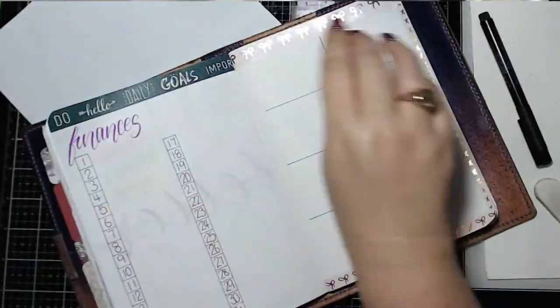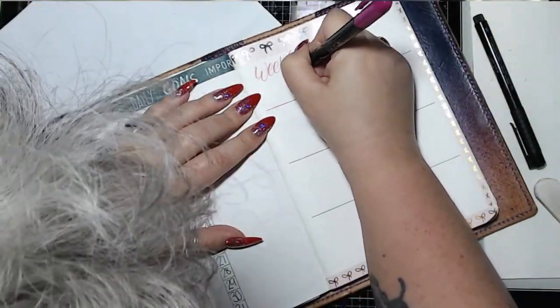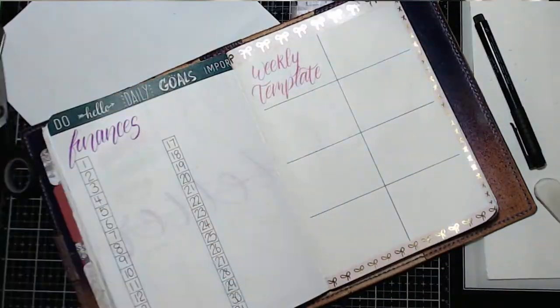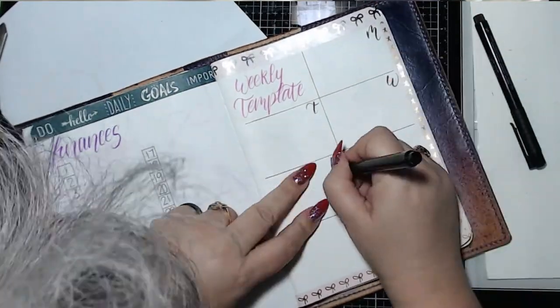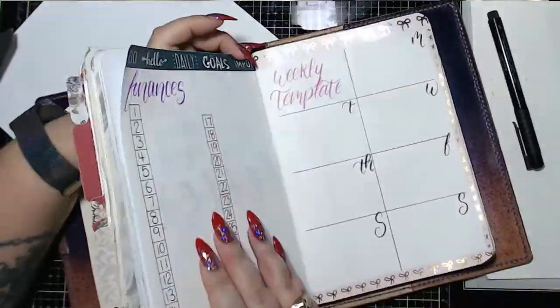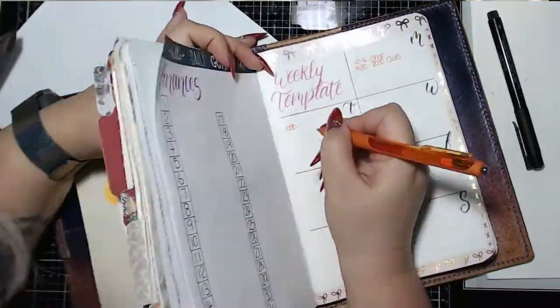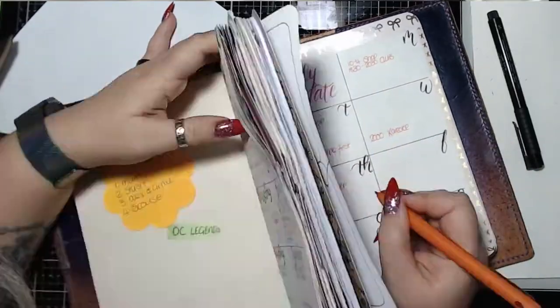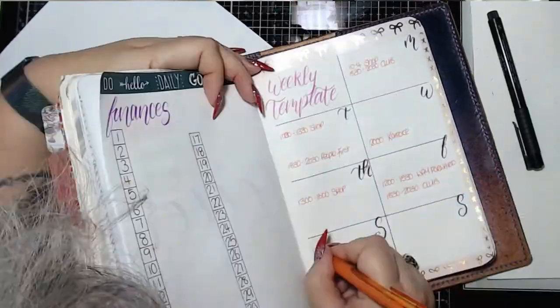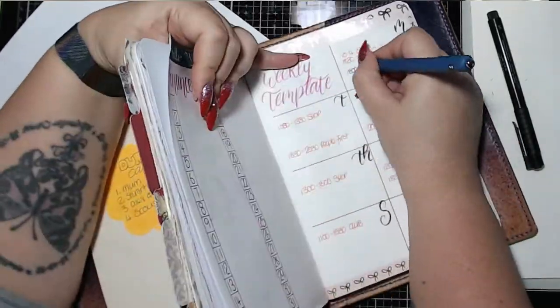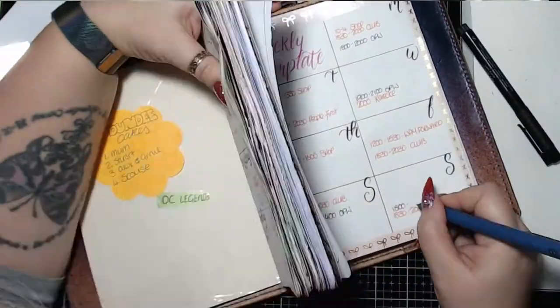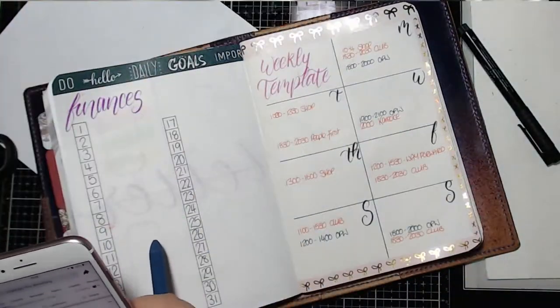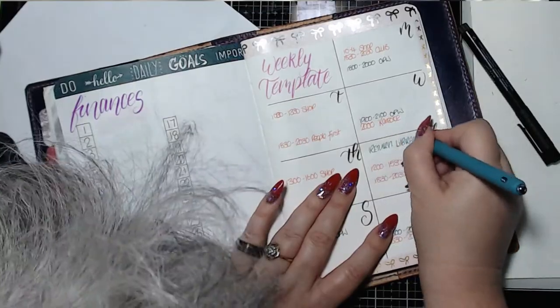This spread on the other side is my weekly template. On here I write down all the things that definitely happen each week. In the orange is my eldest son's working hours. He's a volunteer for a local charity and these are just his hours.